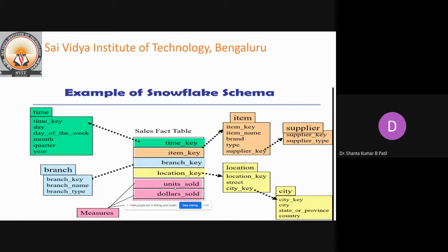Snowflake schema is a variant of the star schema model where some dimension tables are normalized, thereby further splitting data into additional tables. The resulting schema graph forms a shape similar to a snowflake. The major difference is that the dimension tables of the snowflake model may be kept in normalized form to reduce redundancies. Such a table is easy to maintain and saves storage space.